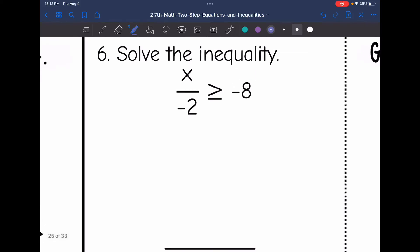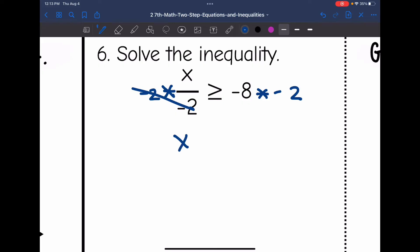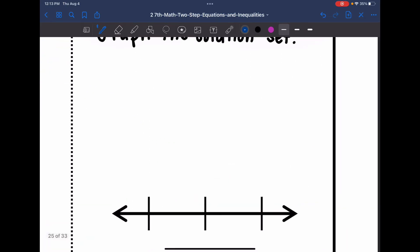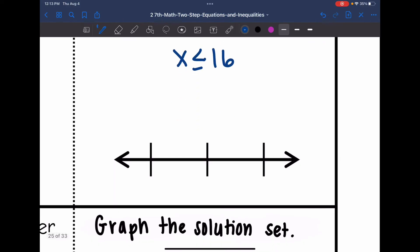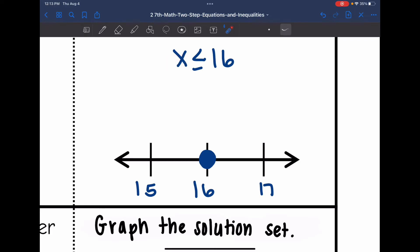Number 6: x divided by negative 2 is greater than or equal to negative 8. To undo dividing by negative 2, I'm going to multiply both sides by negative 2. That cancels out, and x is isolated. This time I do need to flip the sign since I'm multiplying by a negative. So x is less than or equal to 16. For the graph, 16 goes in the middle, 15 is right below it, 17 is right above it. It'll be a solid circle on 16, and I shade towards 15 since 15 is less than or equal to 16.